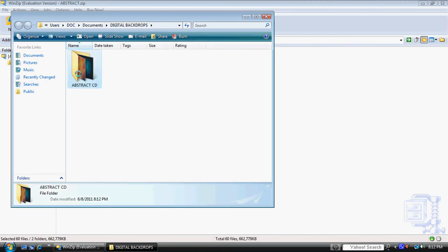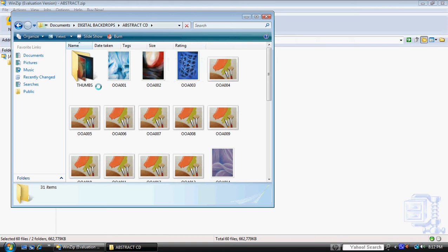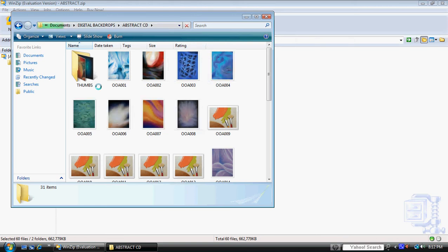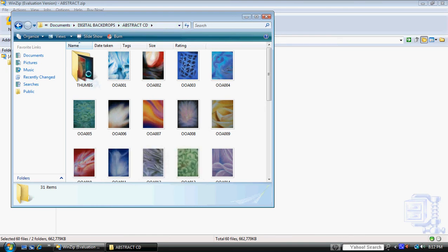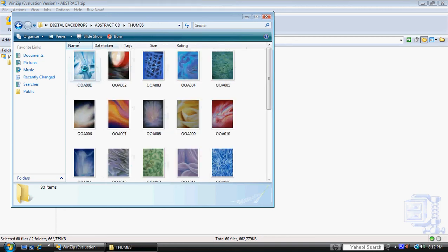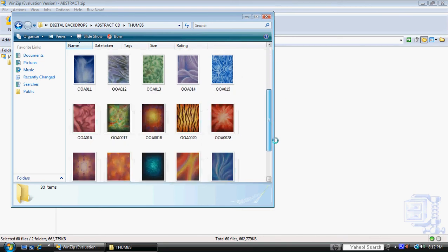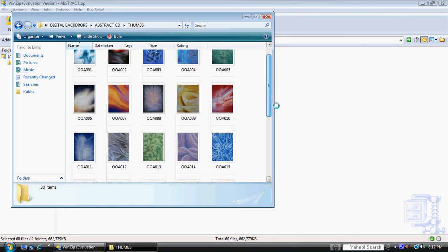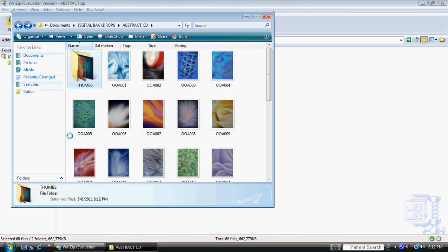Okay, here's the extracted files. We'll double-click to open those. The files are quite large. Many of the CDs have a thumbs folder. They open up much more quickly so you can quickly choose the image that you want.